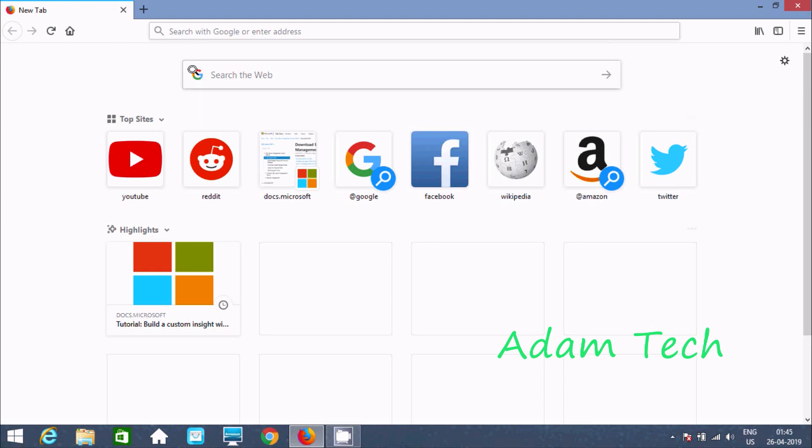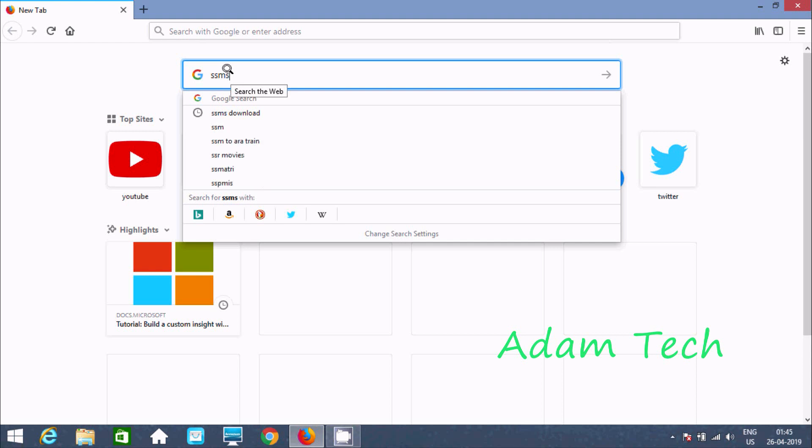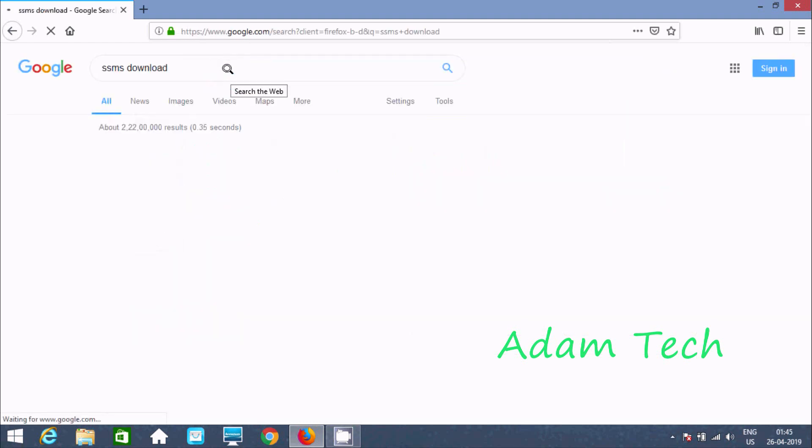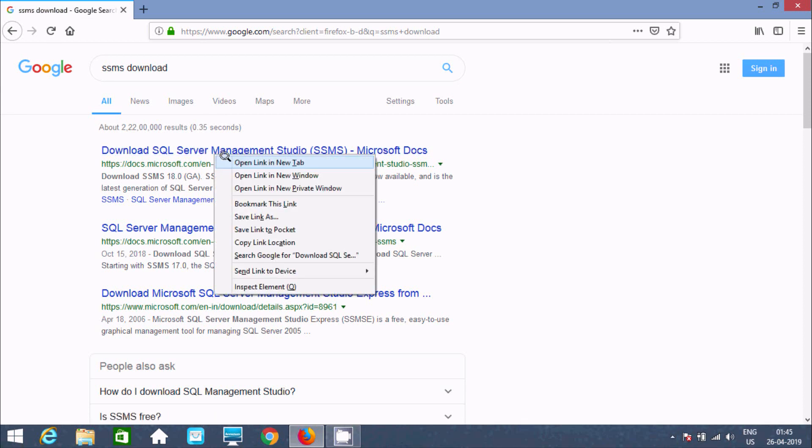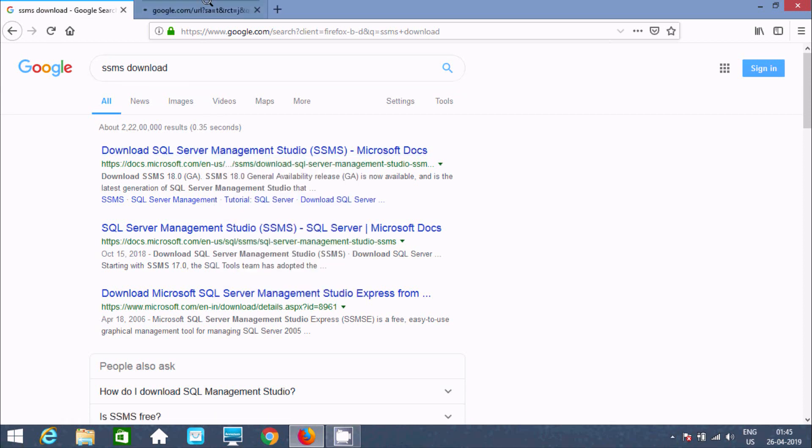In the search box, write SSMS Download. Now here, this is the official site of Microsoft, so click there.